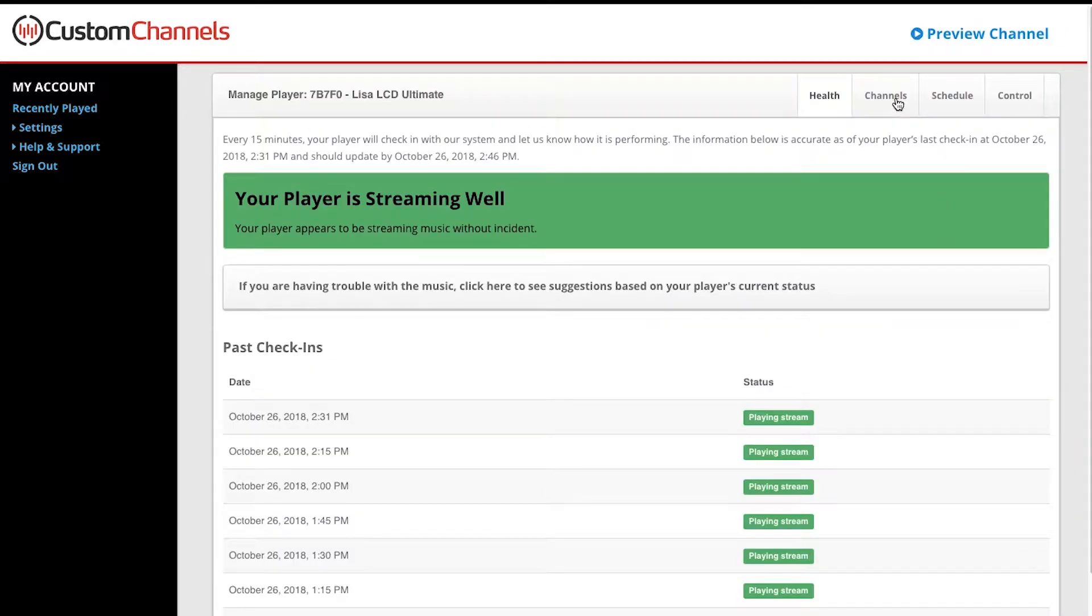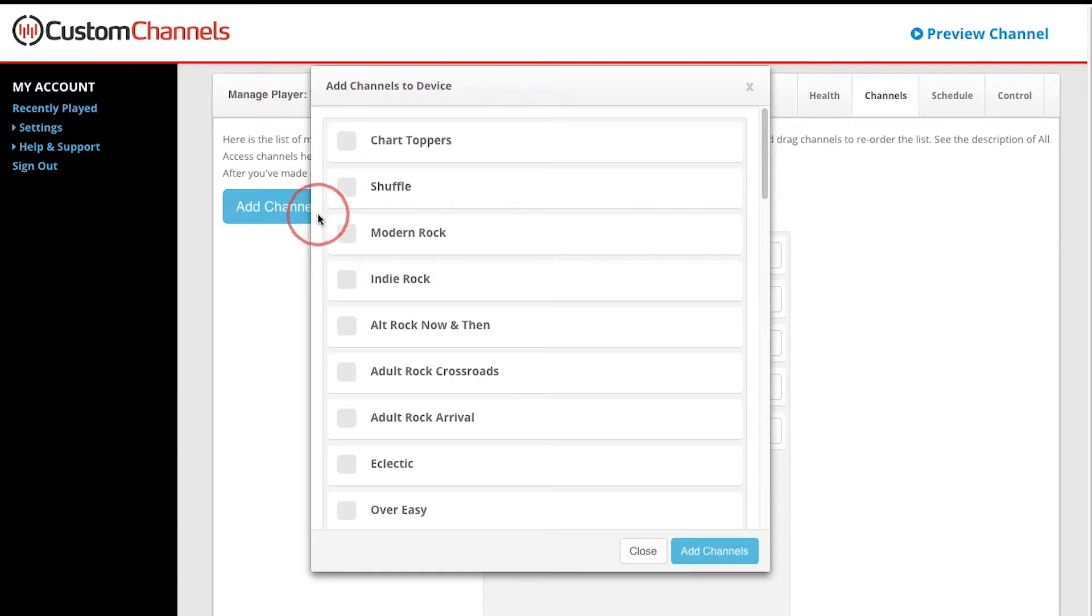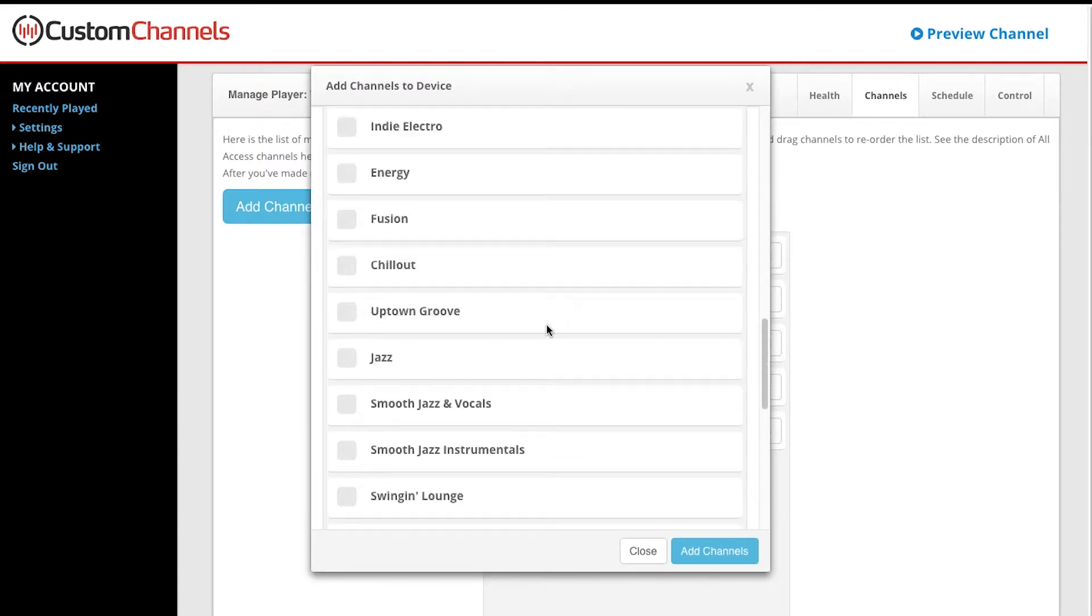Go to the Channels tab, then click Add Channels. From here, you can add any of the holiday channels you'd like to use.